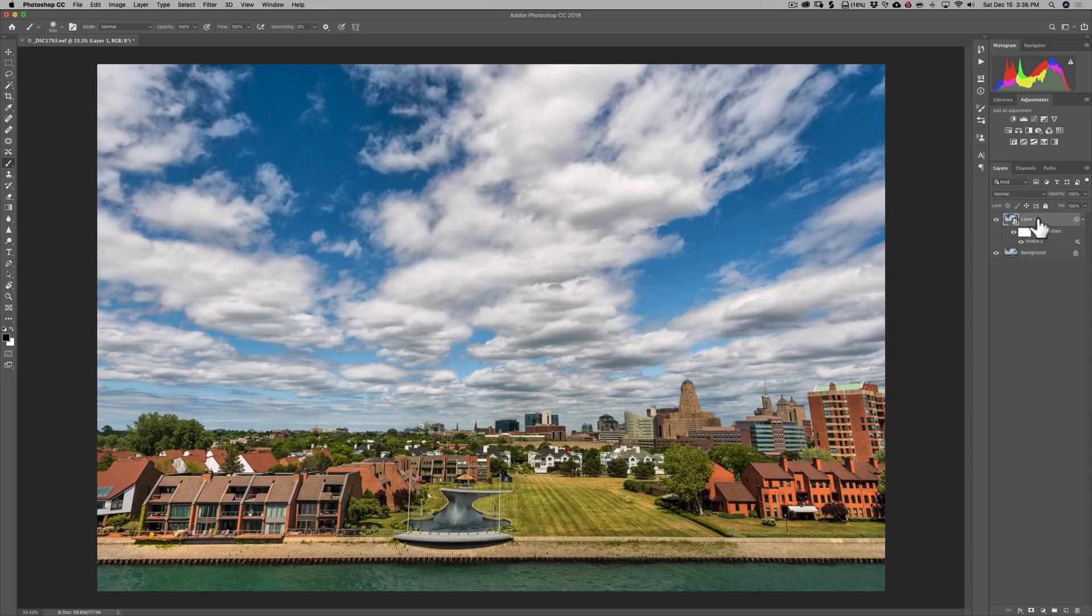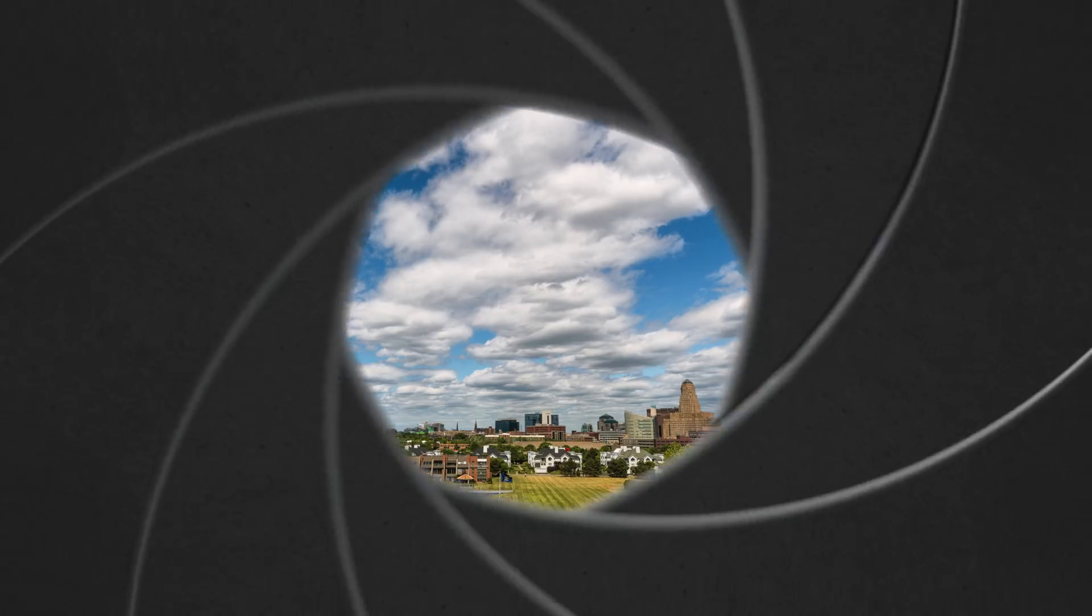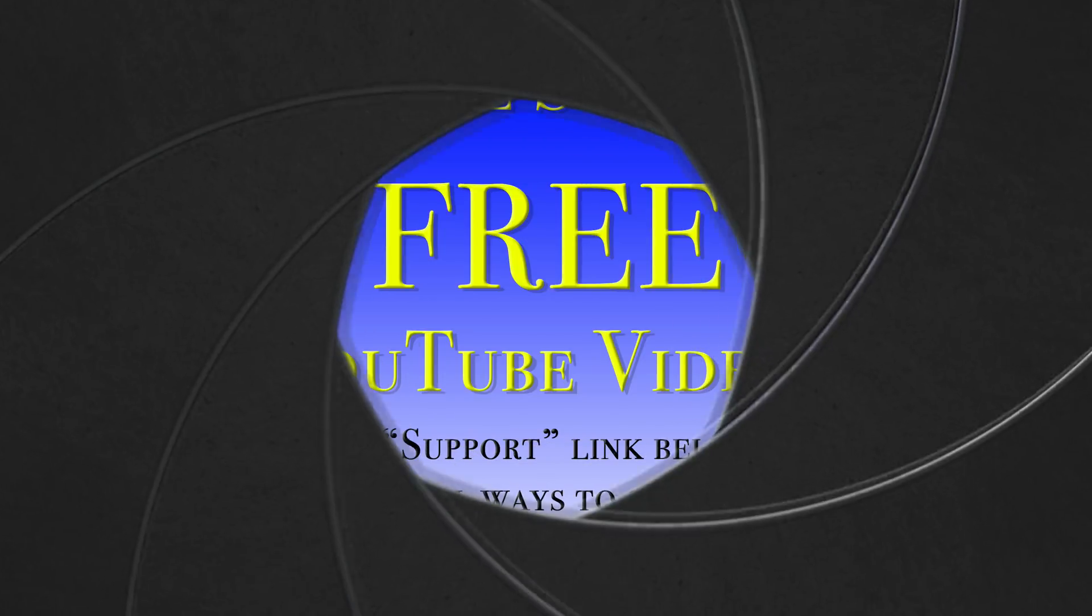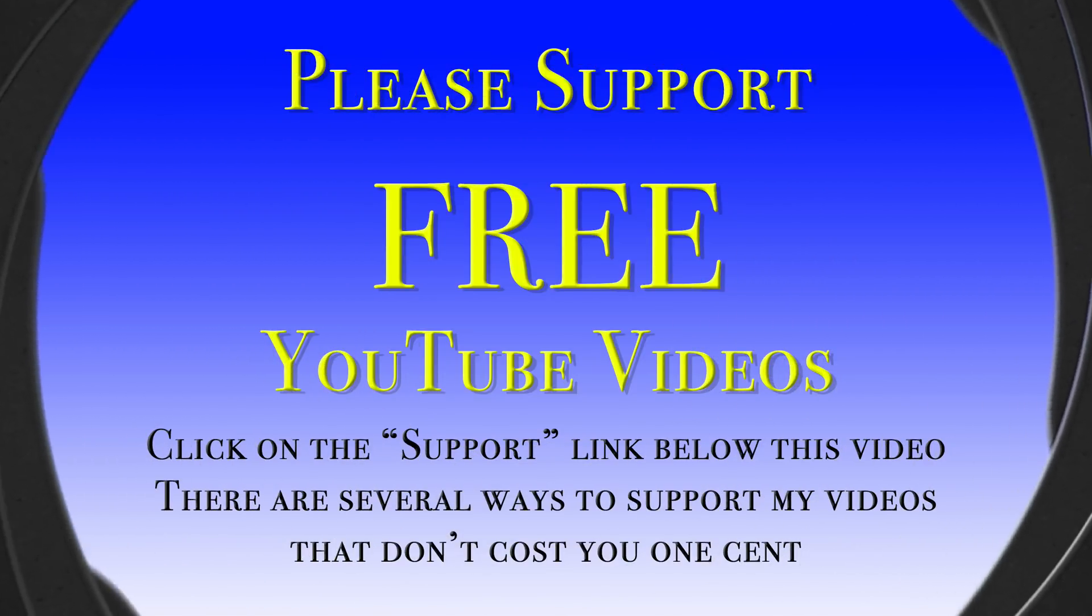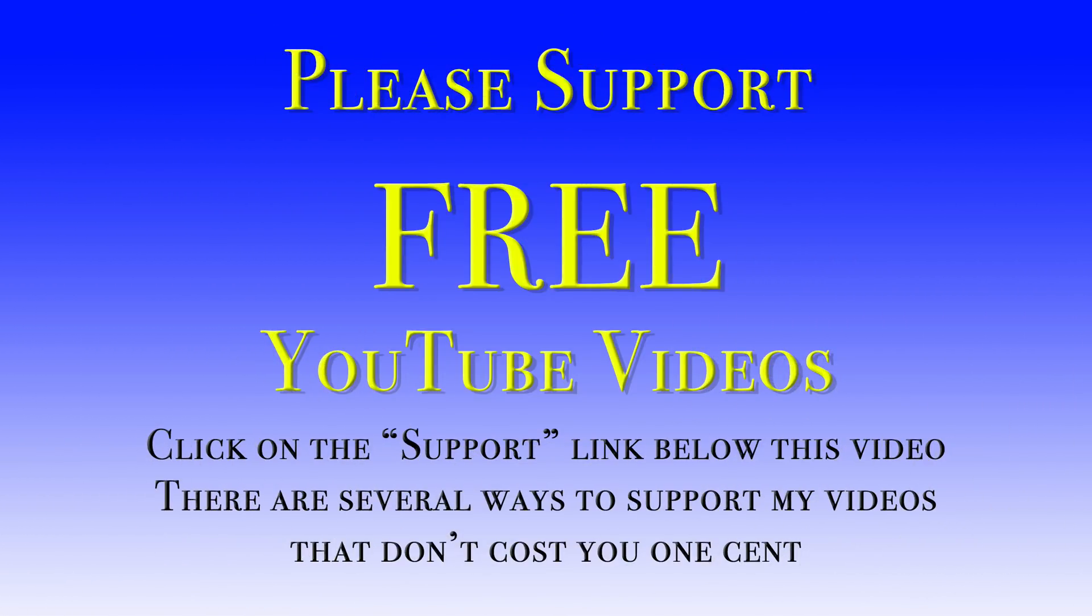That's it. Thank you, everyone that watches my videos. I truly do appreciate it. I'll talk to you guys soon. Thank you.